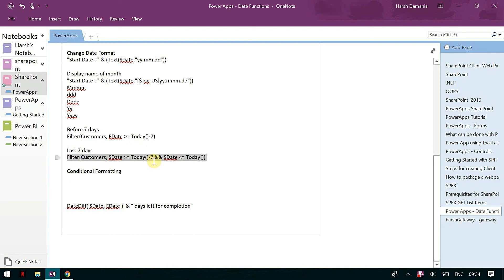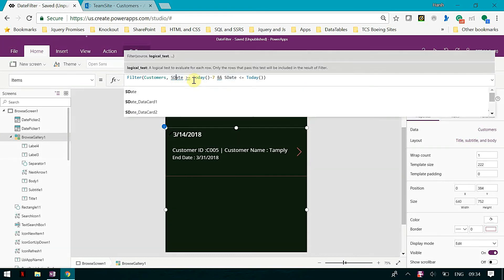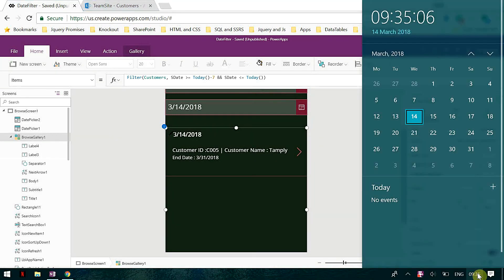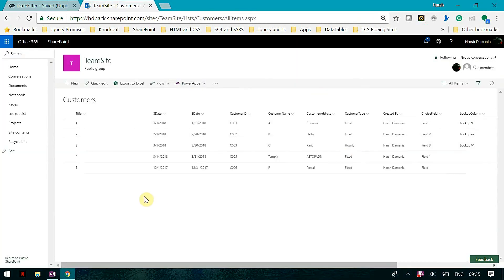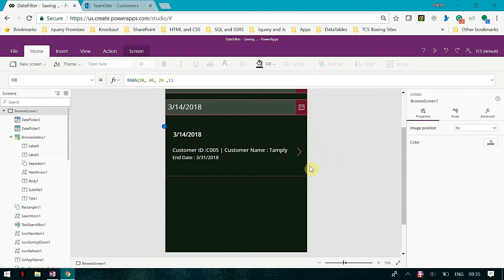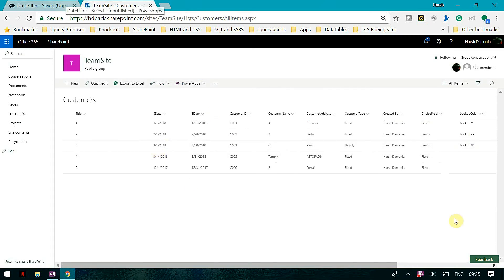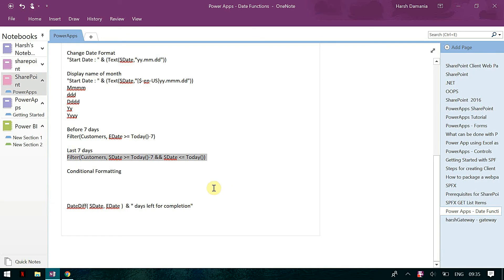For last seven days as a range, it is start date greater than or equal to Today minus 7 and less than or equal to Today — seven days before to today. If I mention last 15 days, it will consider the first item as well because last 15 days means 1st March will also come since today is the 14th. You can make this value dynamic as well.